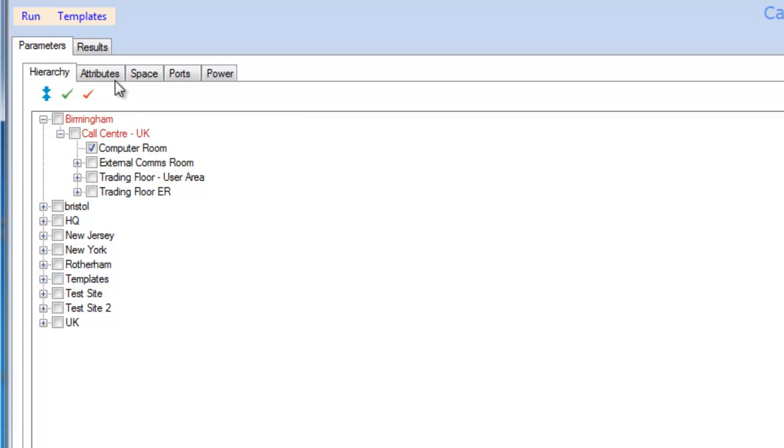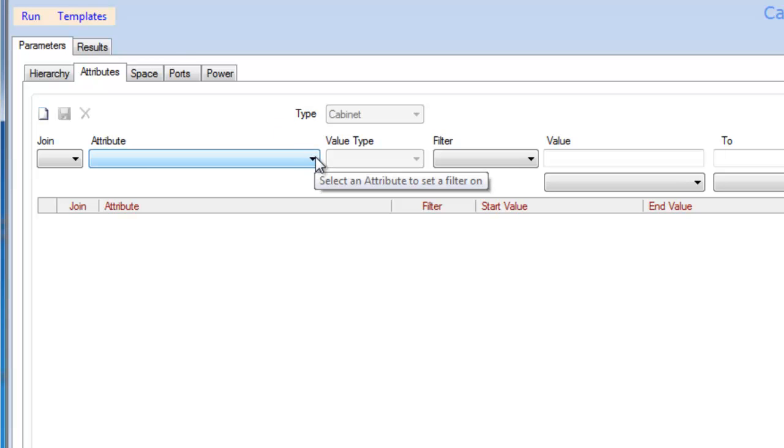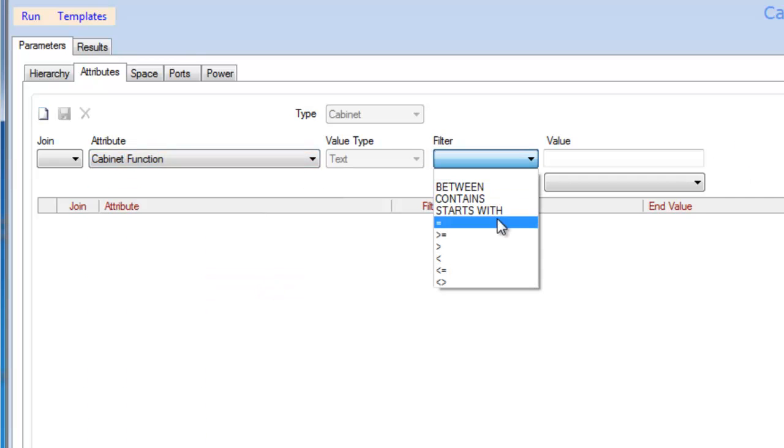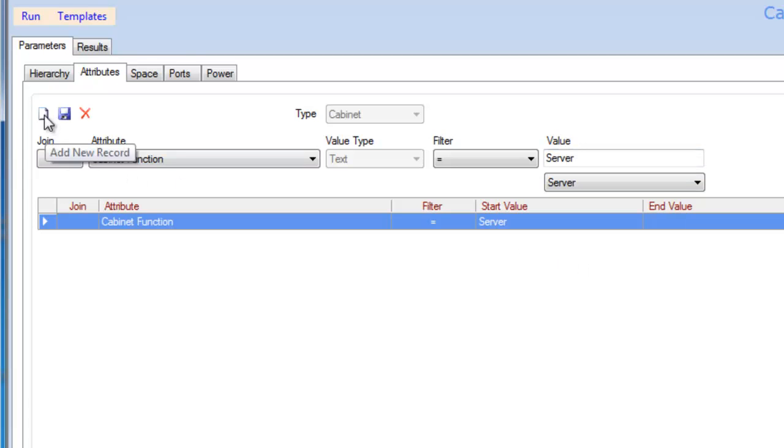So if it's a server, I can then filter out by cabinet function all racks that equal the name server. And so this will then filter out just those specifics.